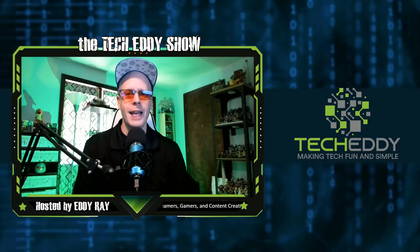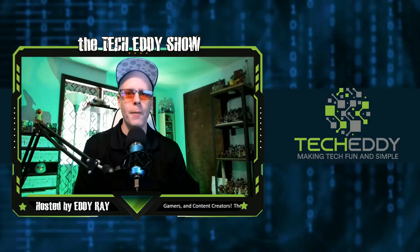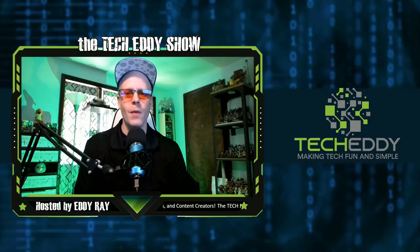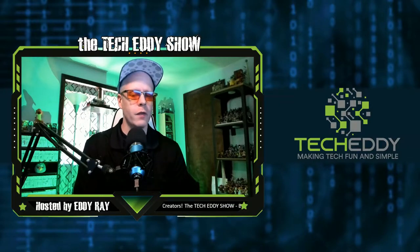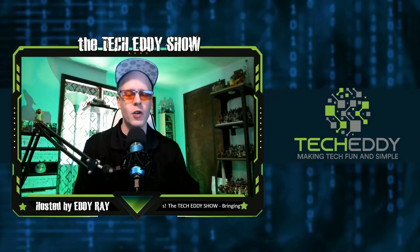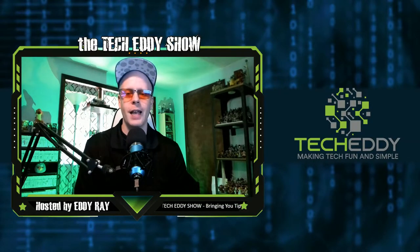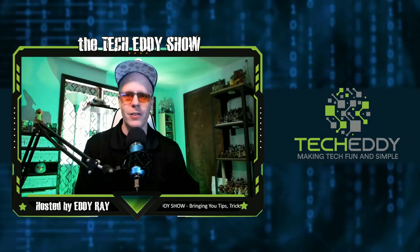Hello everyone, welcome to the TechEddy Show. I'm your host, Eddie Ray, where we do tips, tricks, and tutorial videos for live streamers, gamers, and content creators.